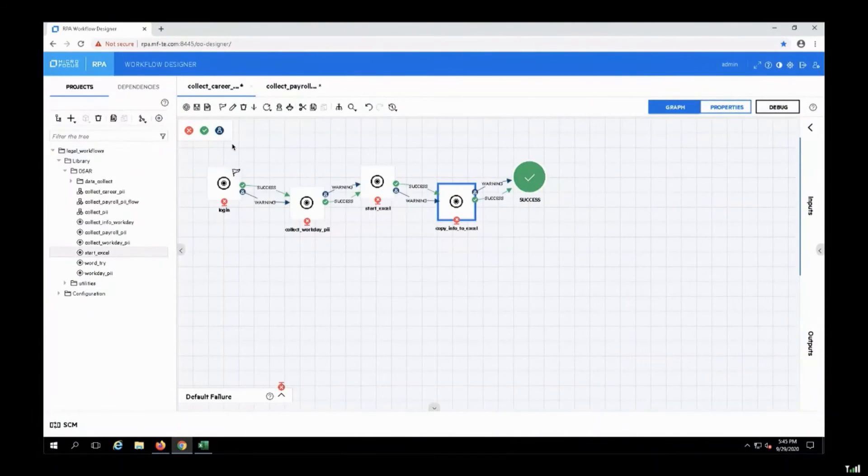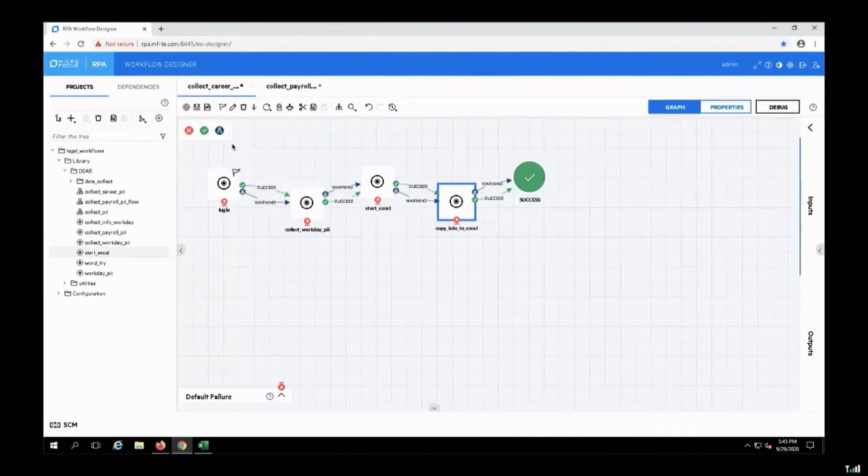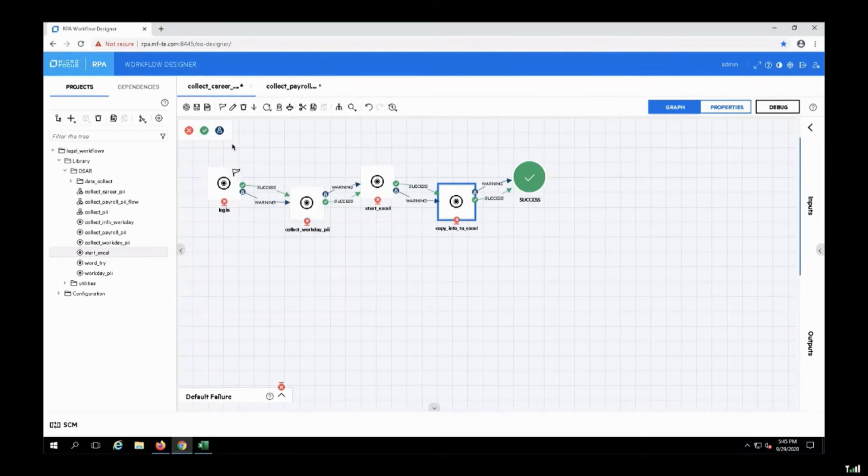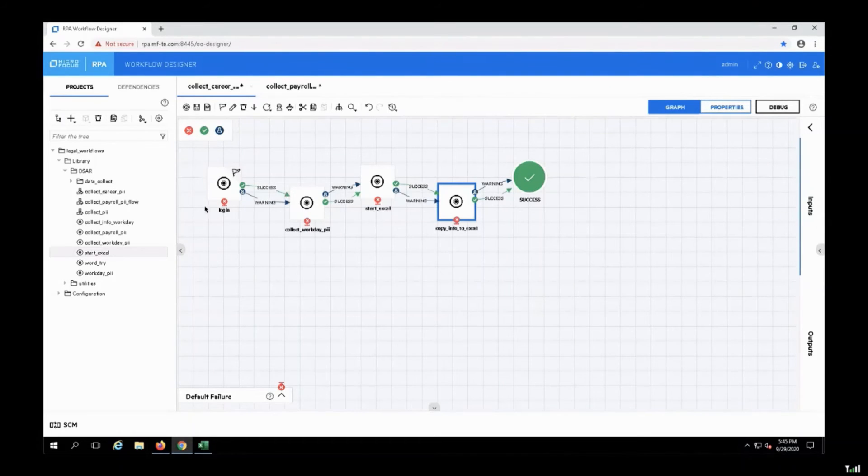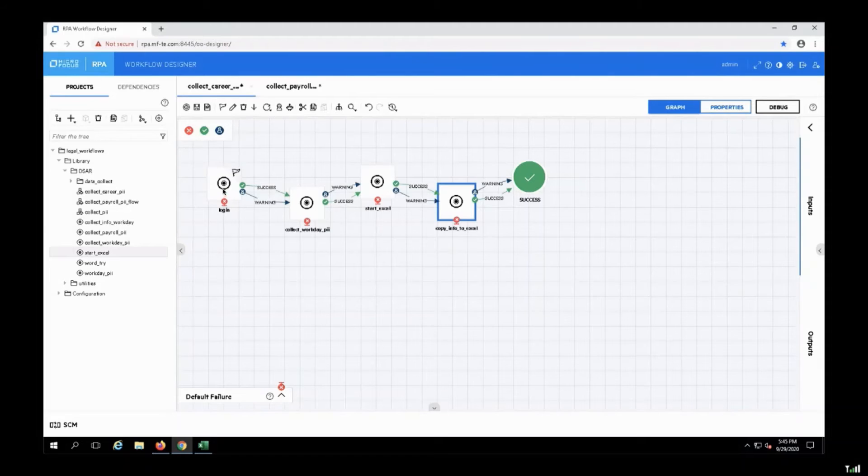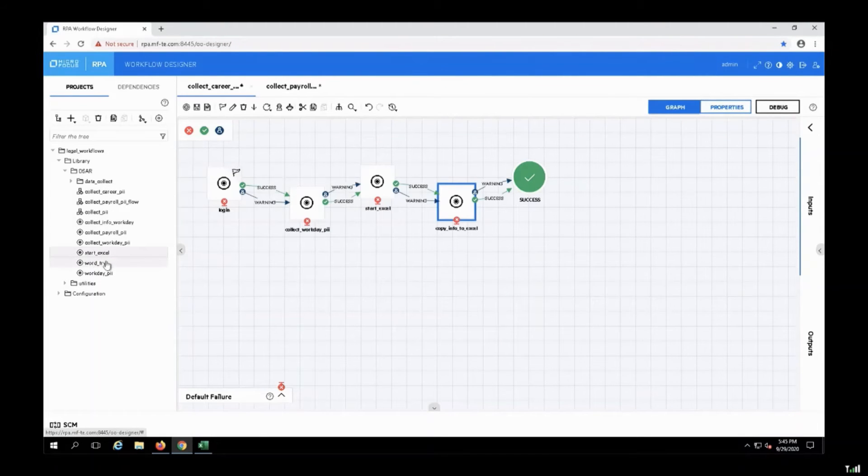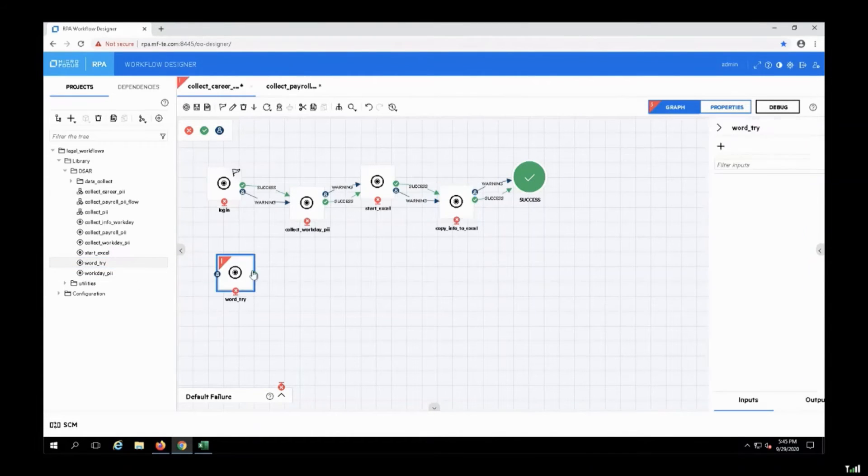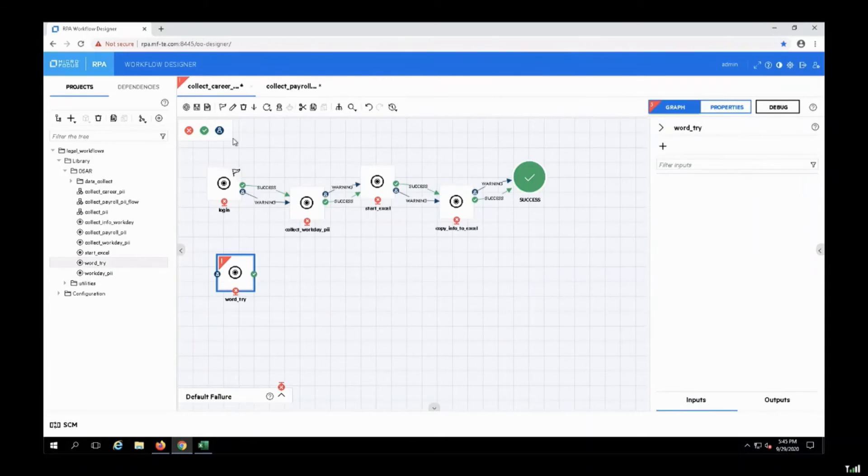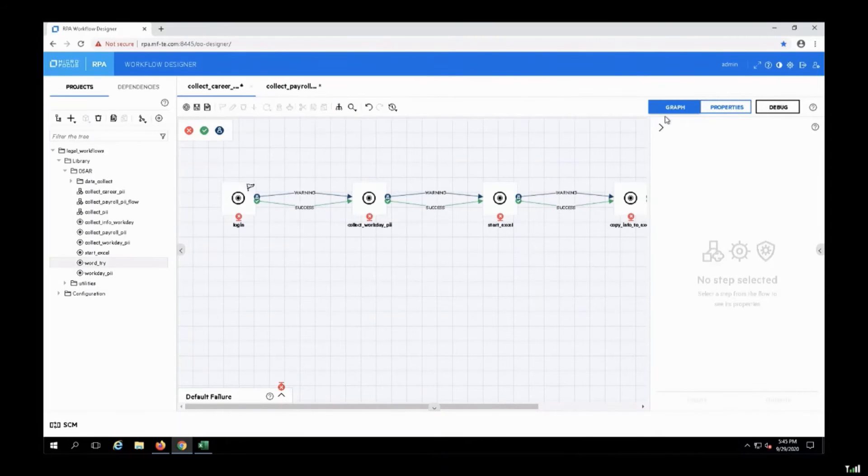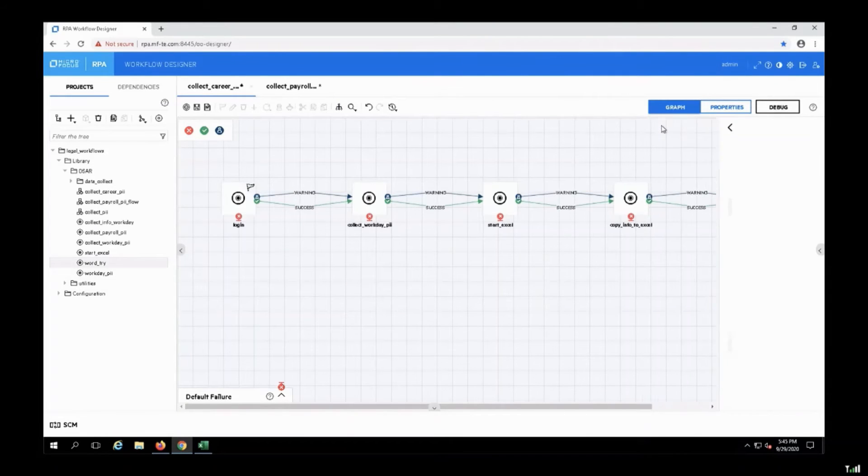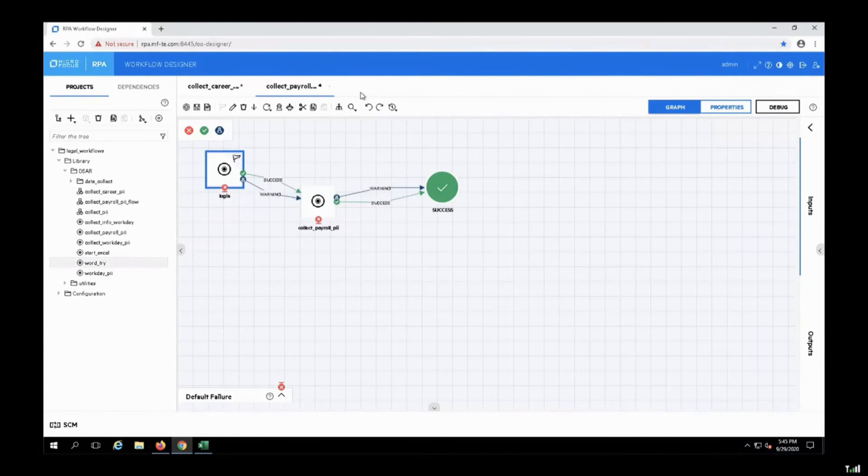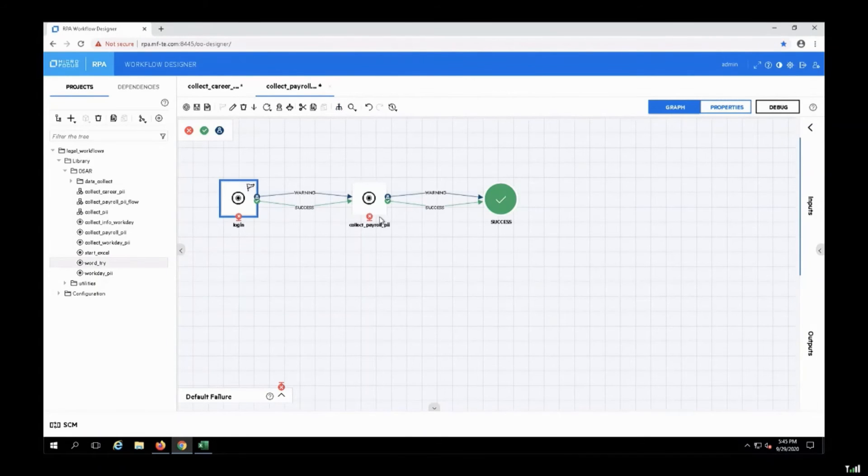So let's see how we create the RPA workflow. I'm moving to the workflow designer, RPA workflow designer, in order to show you how the process was created. So this is the workflow that interacts with our Workday application. We have pre-recorded all the steps. And now we can drag and drop the recorded steps into the workflow in order to create an end-to-end scenario. For example, in this case, we have the Workday example. The first step is we log in into application, we collect the information, after that we start the Excel and copy the data into the Excel.